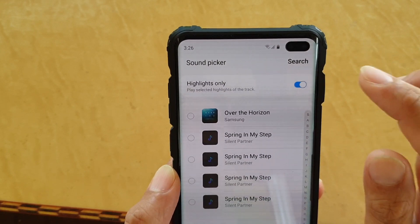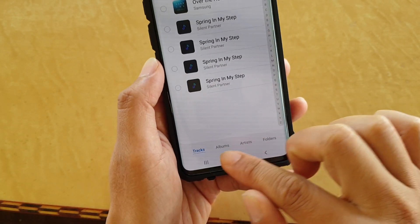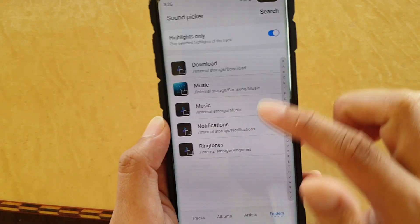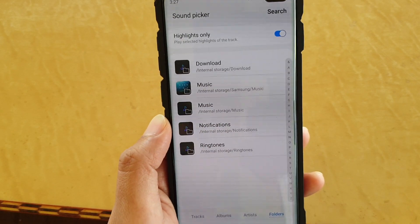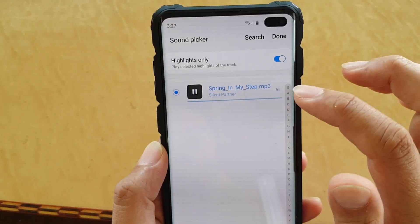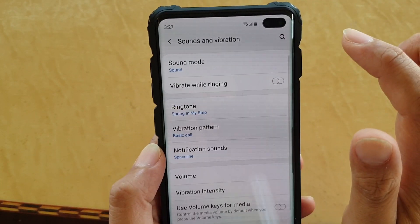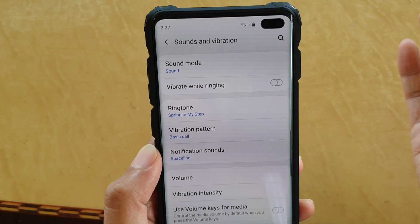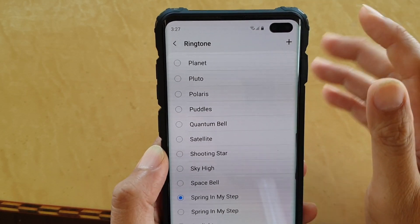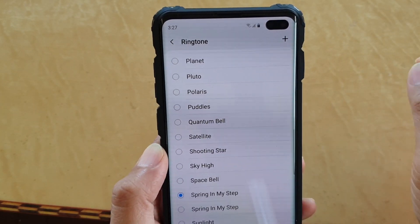Once you tap on the Add button, it will show you all the songs available on your phone. You can see there are Tracks, Albums, Artists, or Folder - you can browse by folder as well. Tap on Downloads and there is the song. That will add it, then tap the Done button. So there are a few different ways: you can tap the Add button next to the ringtone, or manually copy the files into the Ringtones folder or the Notifications folder.